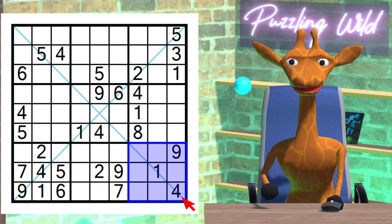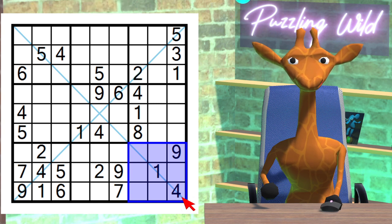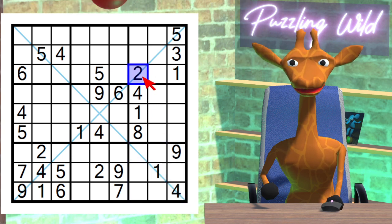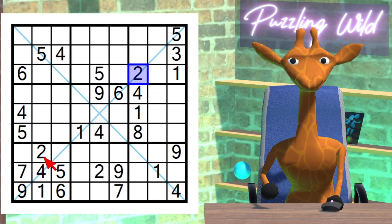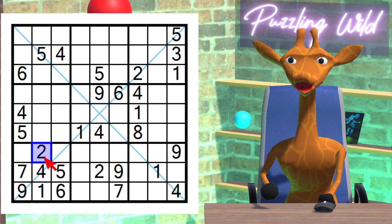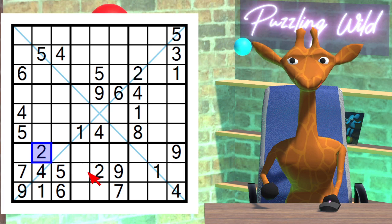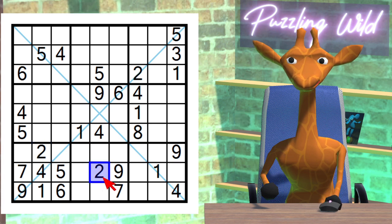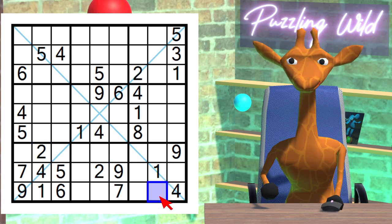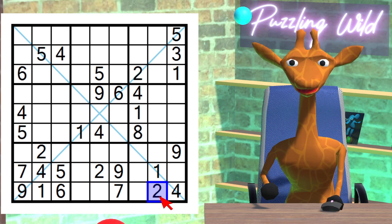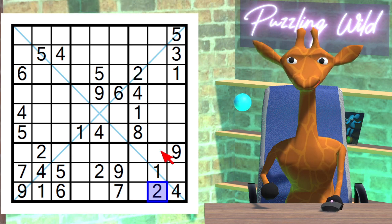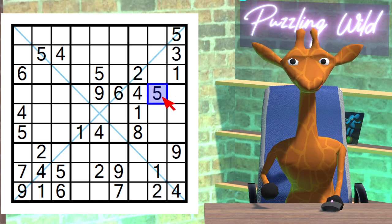Where can we place the two in this region? Due to this two here, and this two here, and this two here. Where can a two go in this region? Only here.